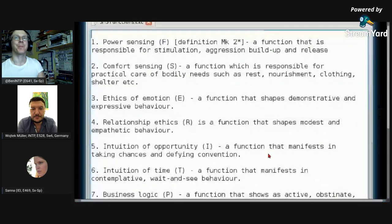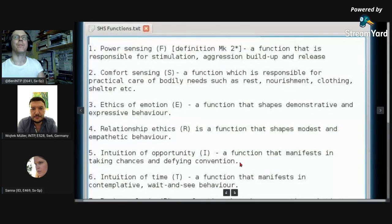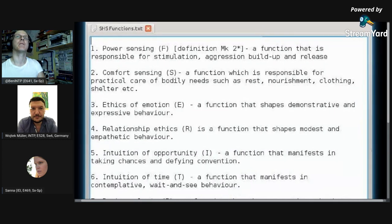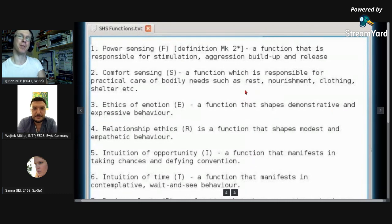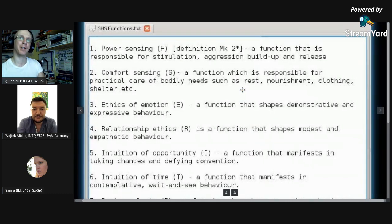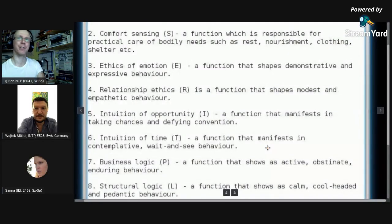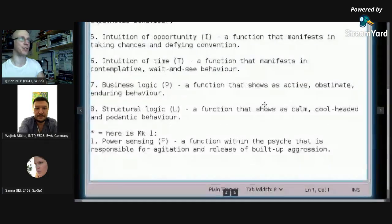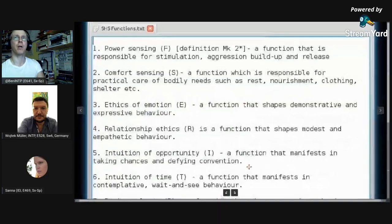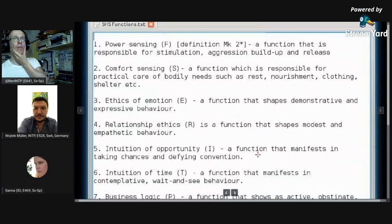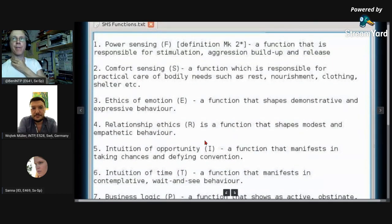I was talking about Model A. If this is how it is in Model G I would know. Victor might put sexual attraction under SI if you read between the lines of his definition in his book 64. And then we've got relationship ethics — a function that shapes modest and empathetic behavior.